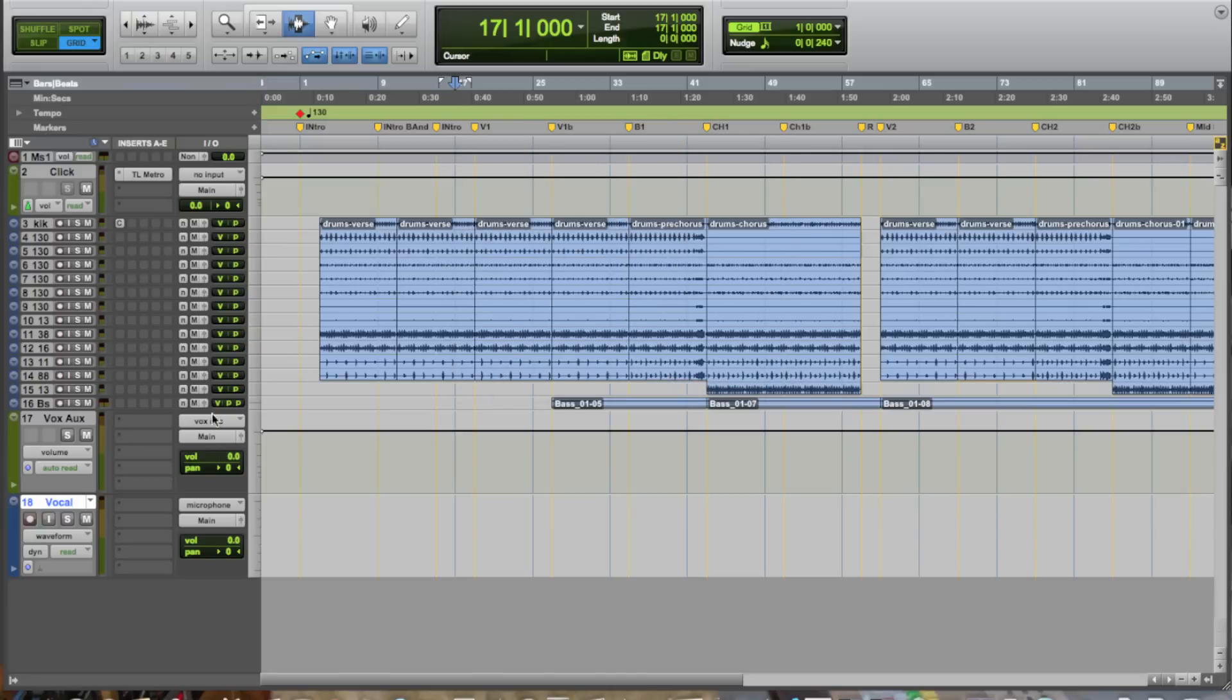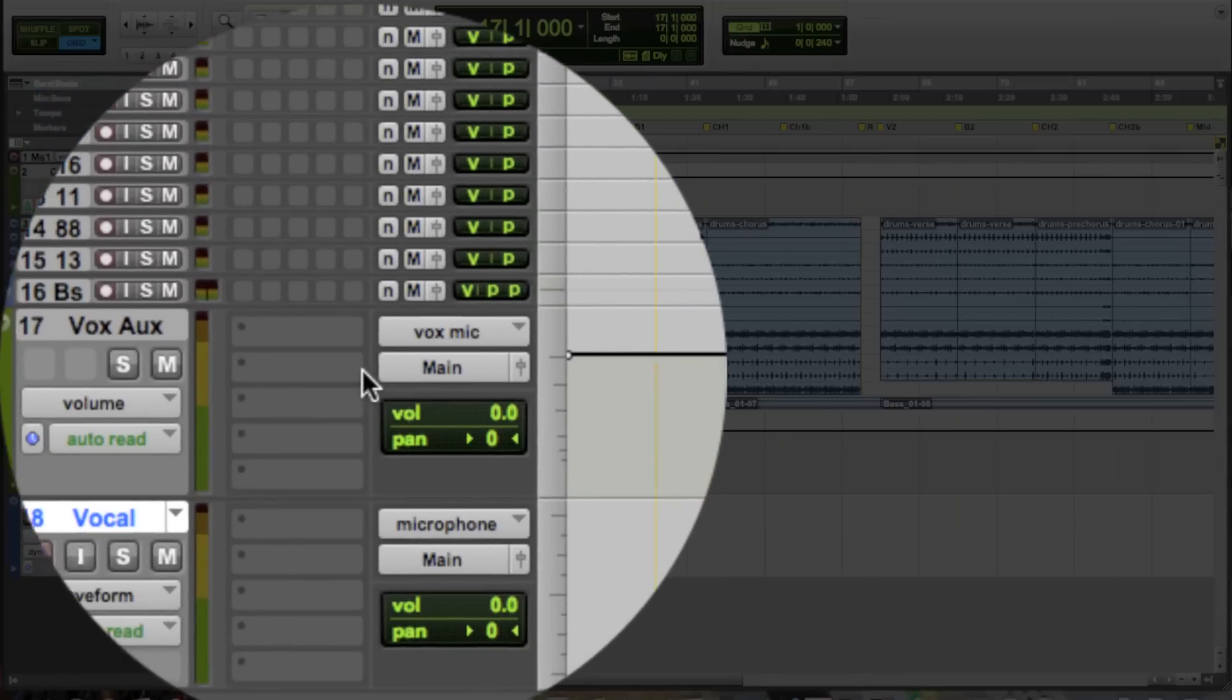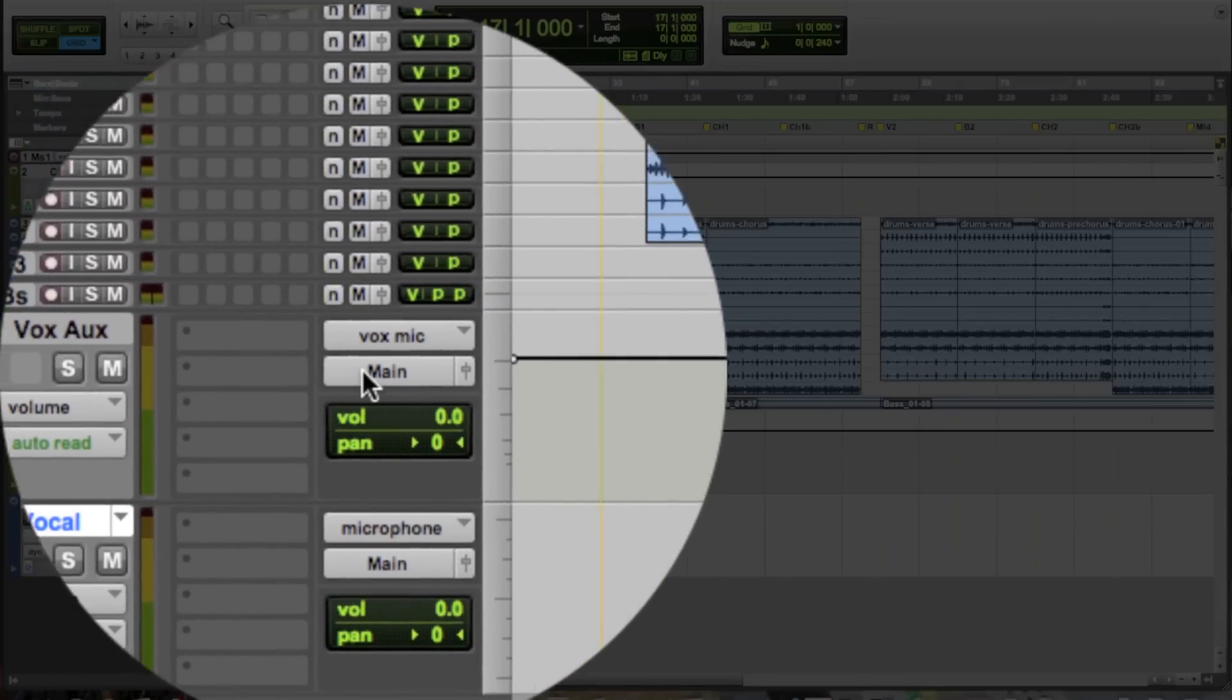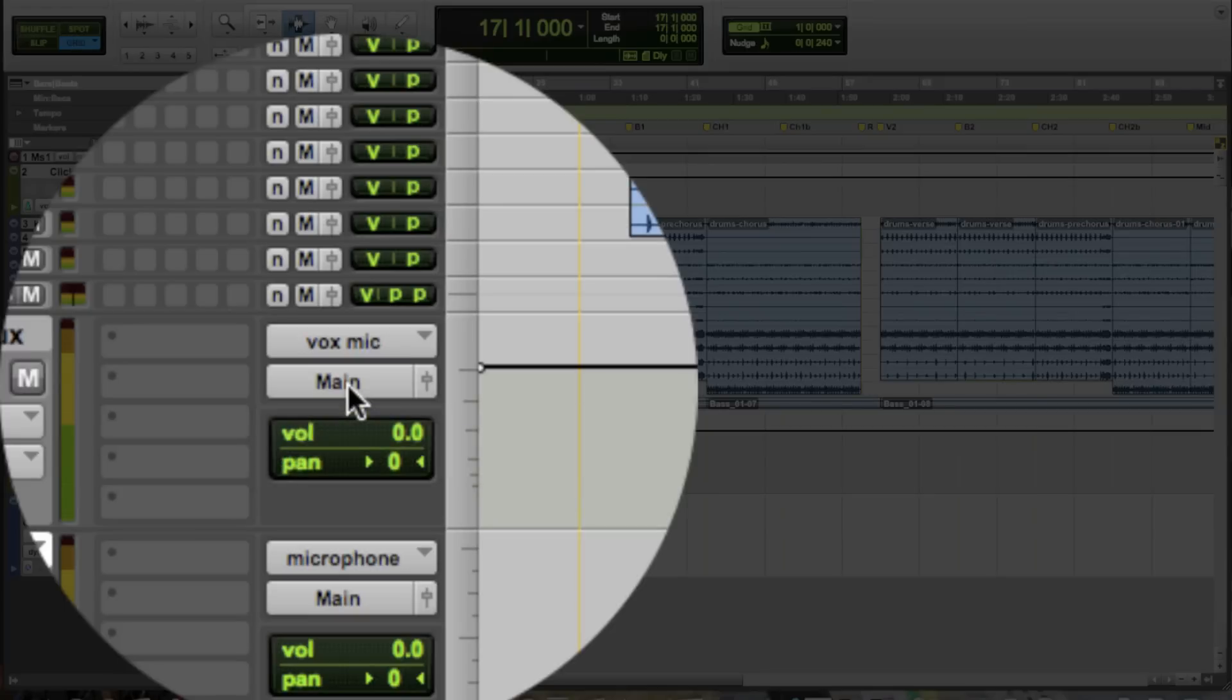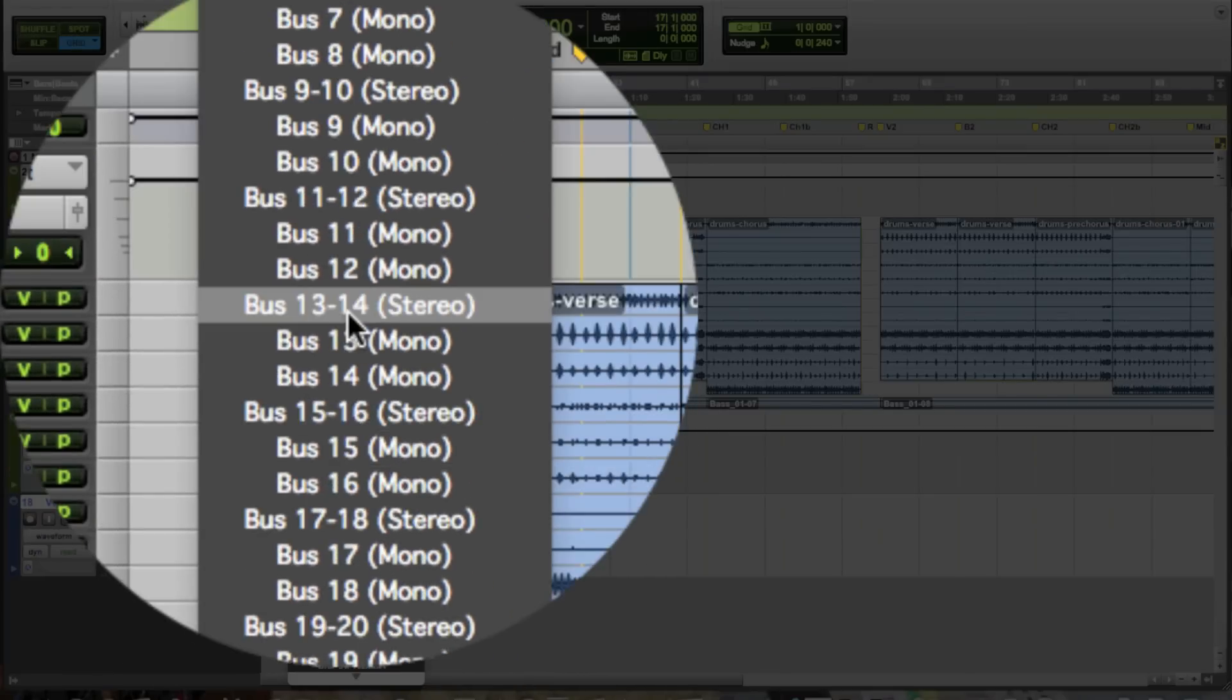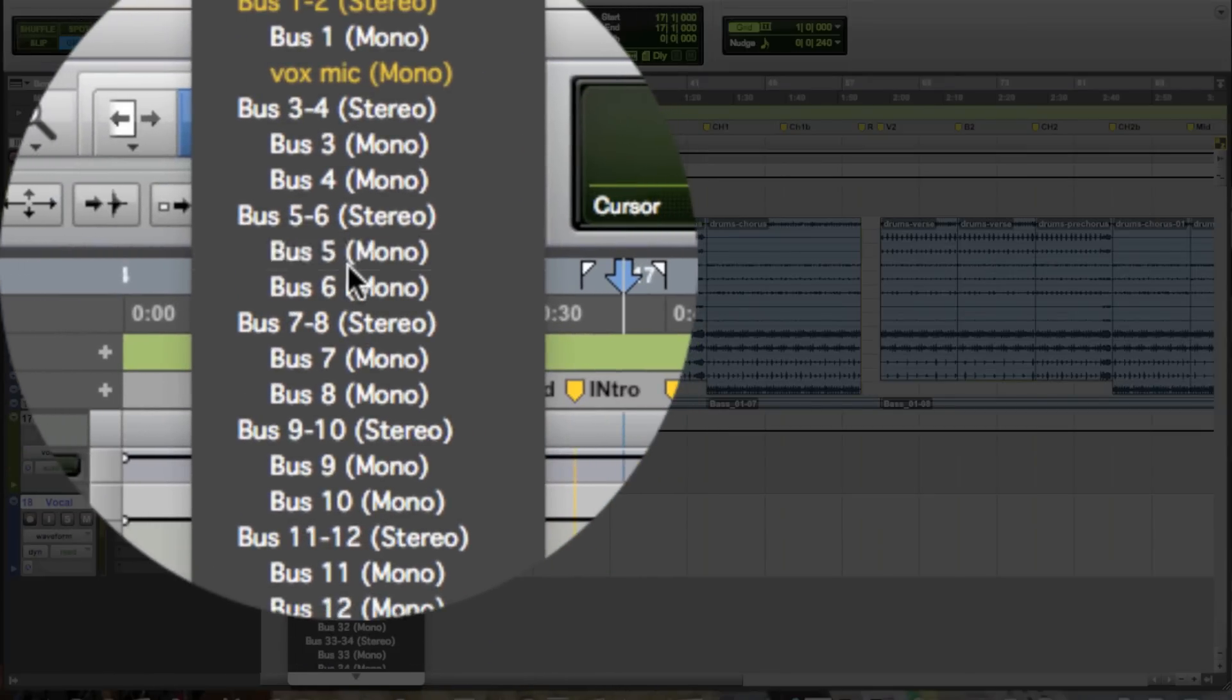Now at this point in time, since we know that audio is flowing through our auxiliary track, what we want to do is get the audio signal to feed the input of the audio track. So we're going to do this via the bus architecture of Pro Tools. We click on the output selector of the auxiliary track, and just select one of the available buses, let's say bus 5.